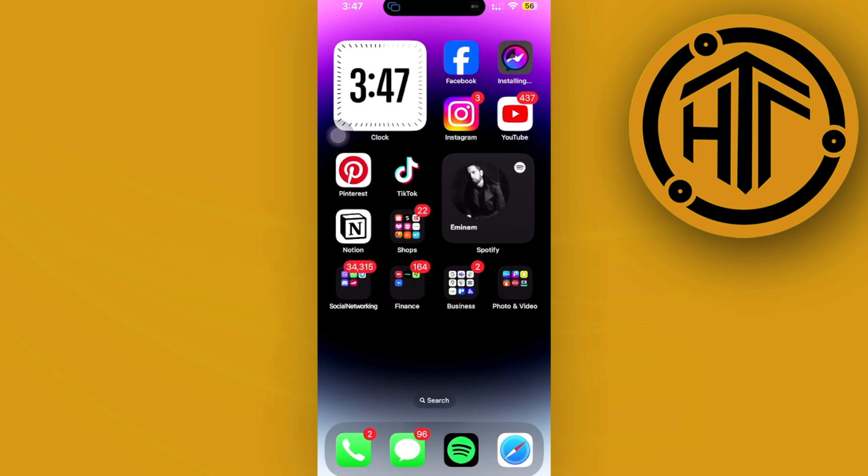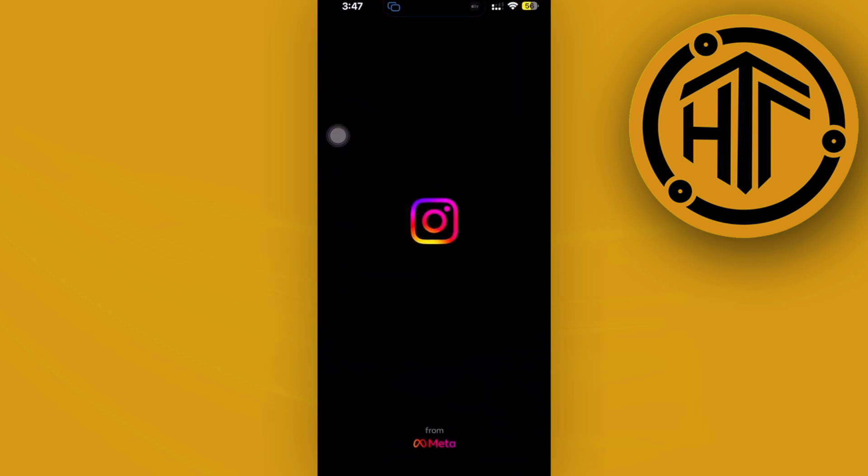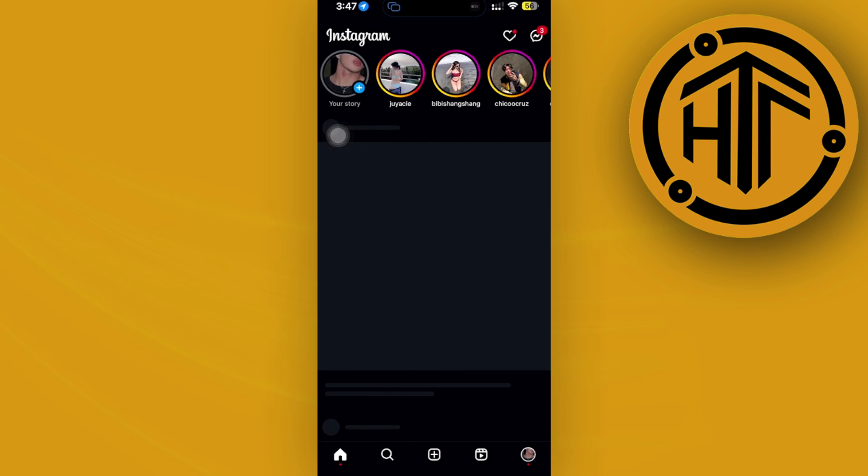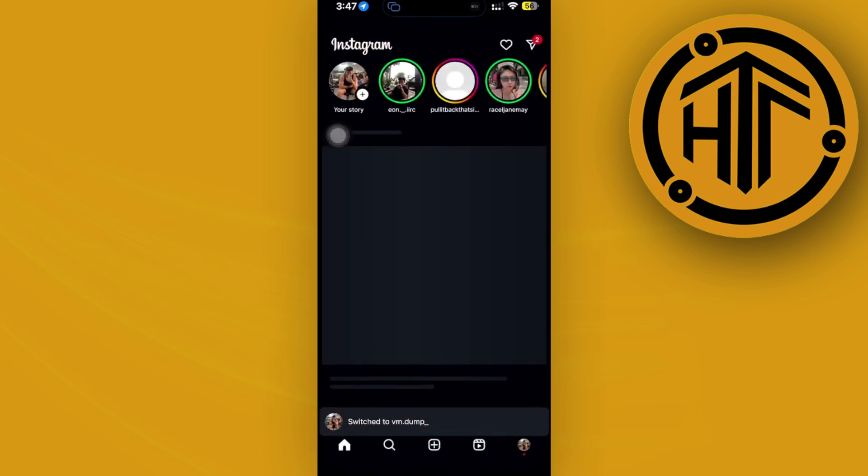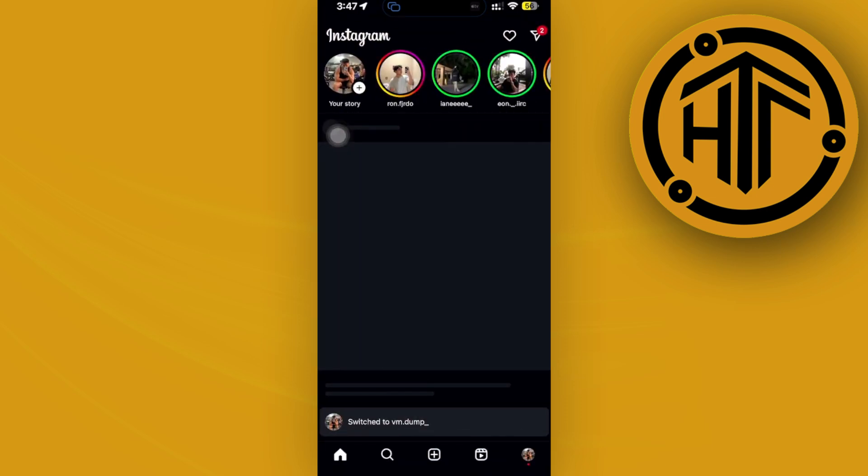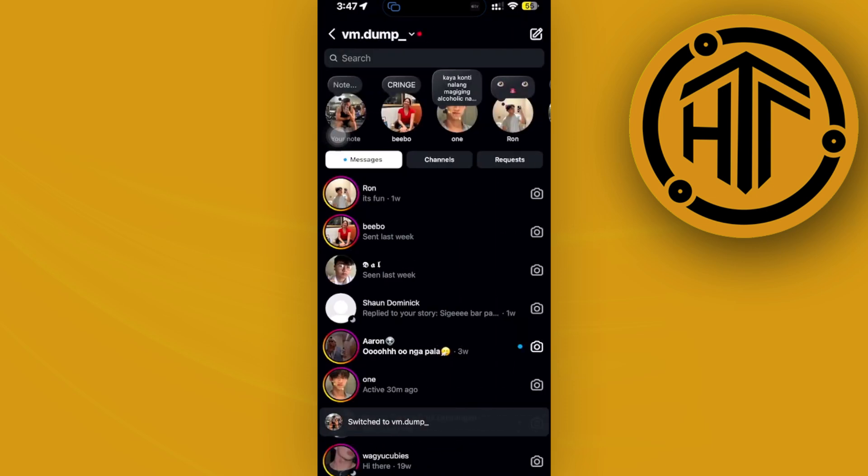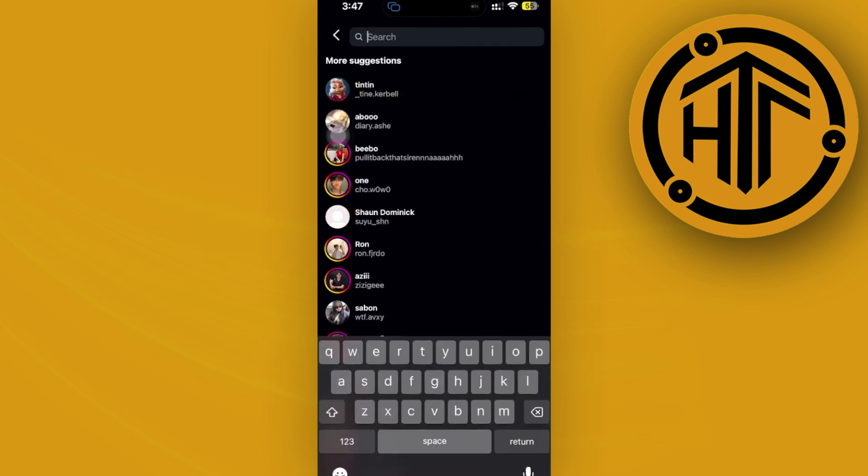Hey guys, today let's try to fix edit message option not showing on Instagram. So if you want to go ahead and basically edit a specific message on Instagram but this edit message option is not available on here, what we can actually do...